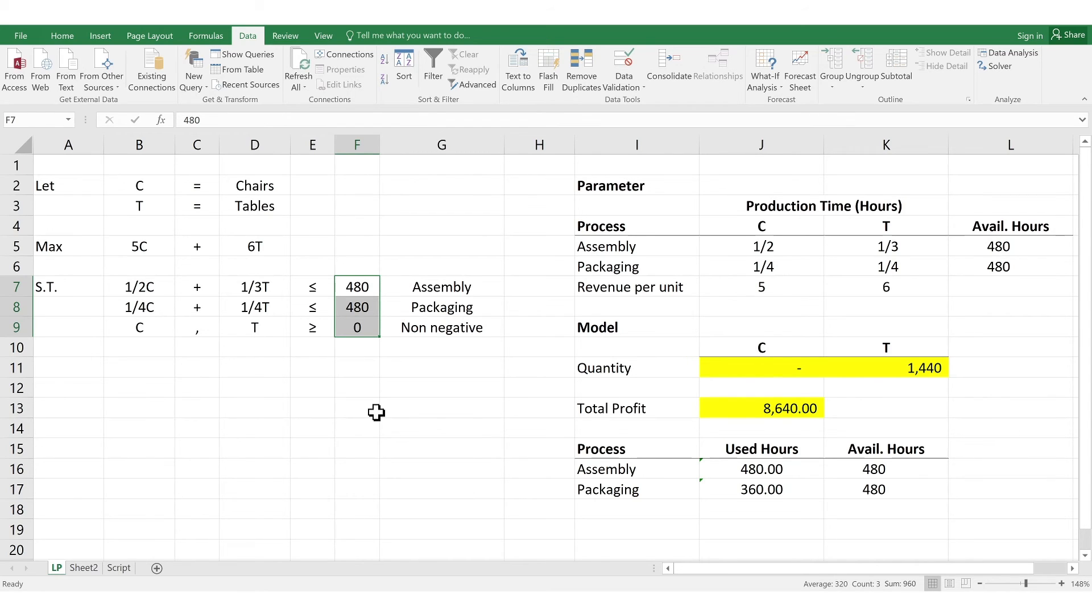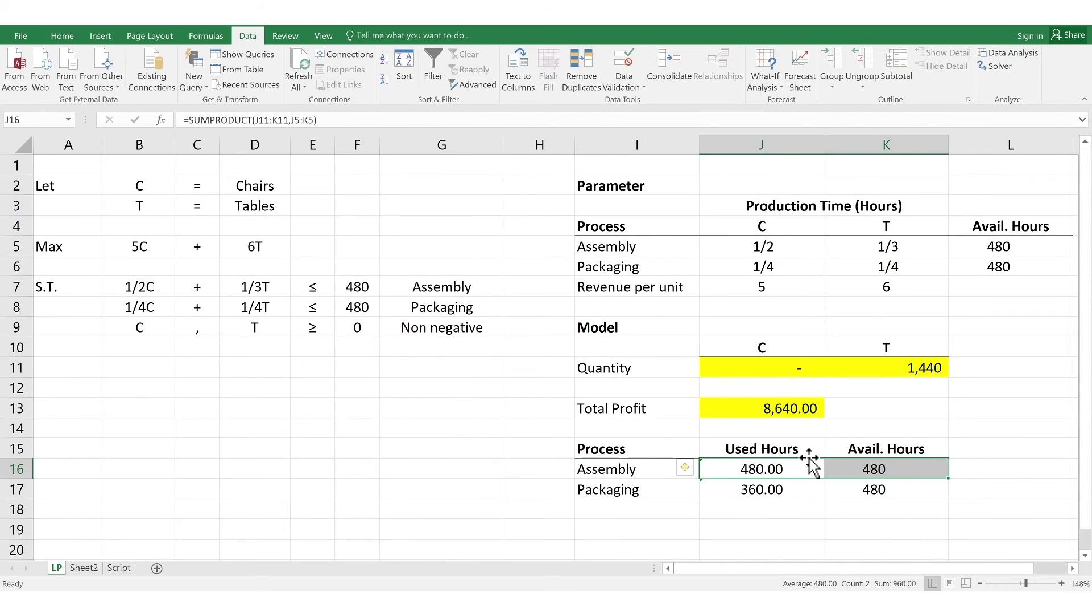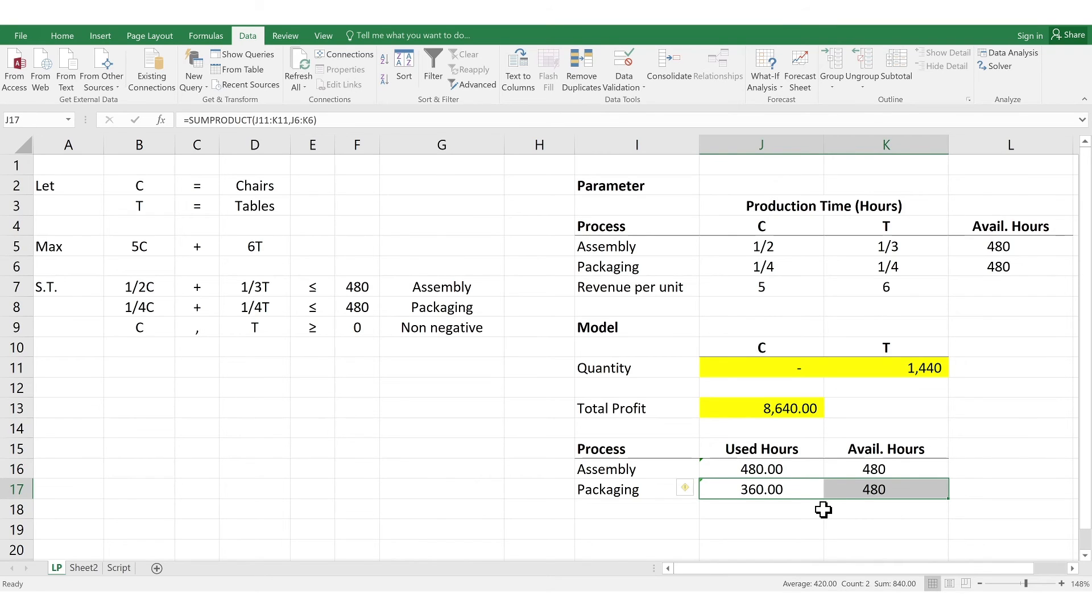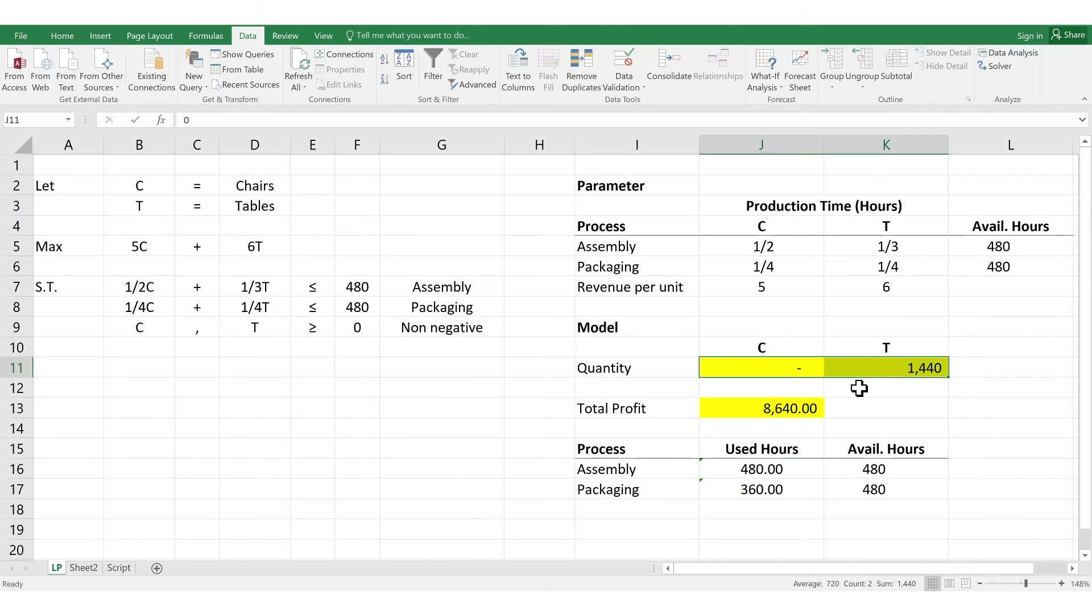So, for the first constraint, you can clearly see it does not exceed 480. So, so far, so good. Then, for your second constraint, it does not also exceed 480. So, that's good also. And finally, for our third constraint, non-negativity, they are all positive values and zeros. So, then we're done. We have now found the optimal solution. The maximum profit is $8,640 by producing only 1,440 units of tables.